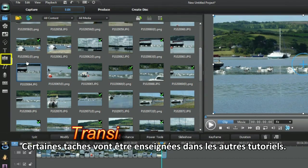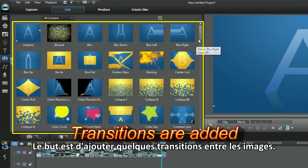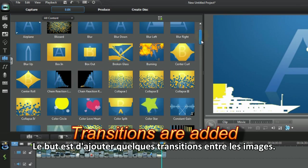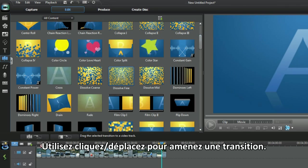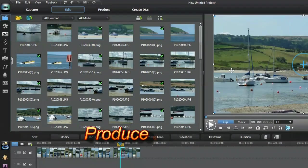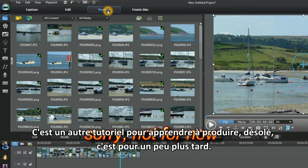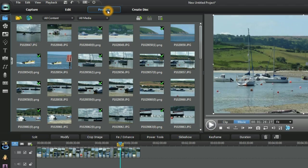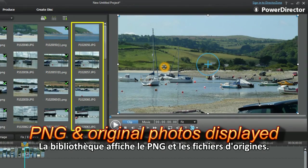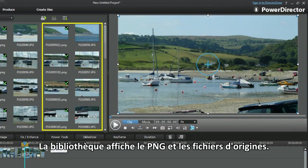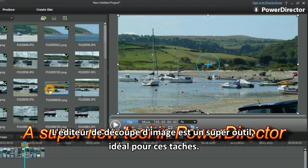Some tasks will be shown in other tutorials. The aim is to add a few transitions between the images — use click and drag to bring one transition down. Using Produce is for another tutorial. The library displays the PNG and the original. The Crop Image Editor is a great tool, ideal for the task.